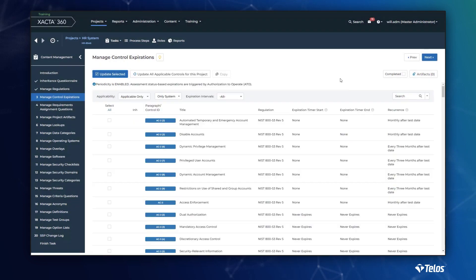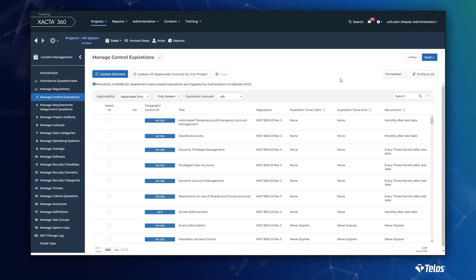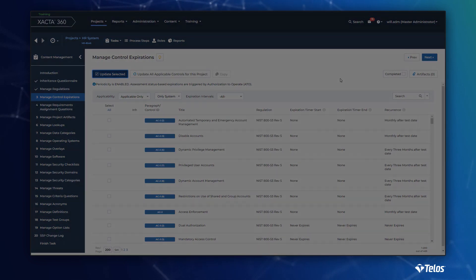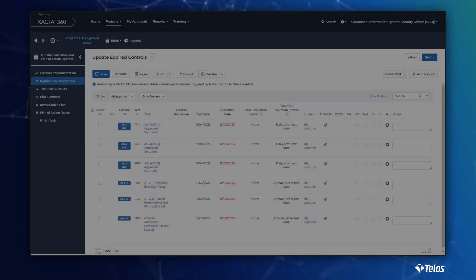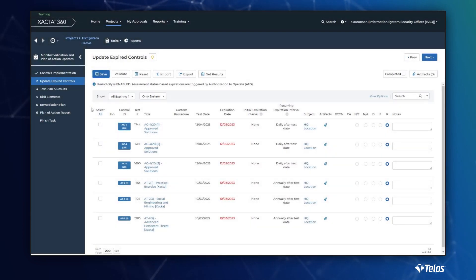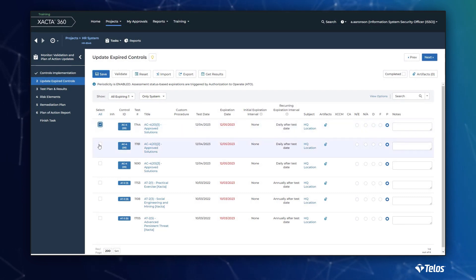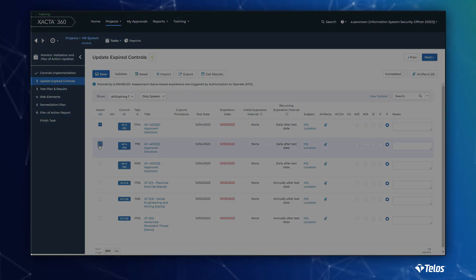As shown here, analysts can seamlessly monitor and update their controls as they approach their expiration date. And with the click of a button, analysts can also initiate a request to retrieve relevant scan results from Xacta I.O. or their cloud service provider.